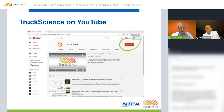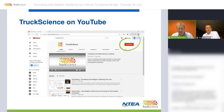We will publish the recording of this webinar to our Truck Science channel on YouTube. Please remember to subscribe to our channel so that you get notified when we add new videos. You can also watch previous webinars there.